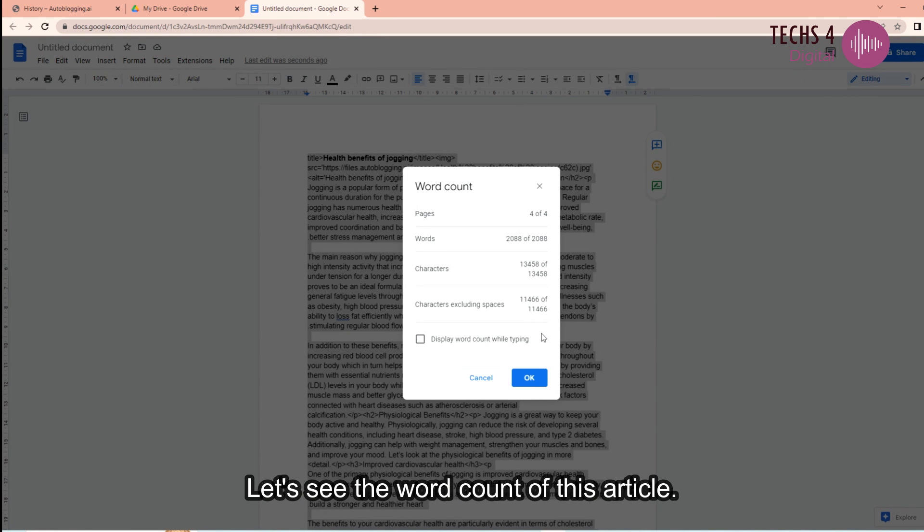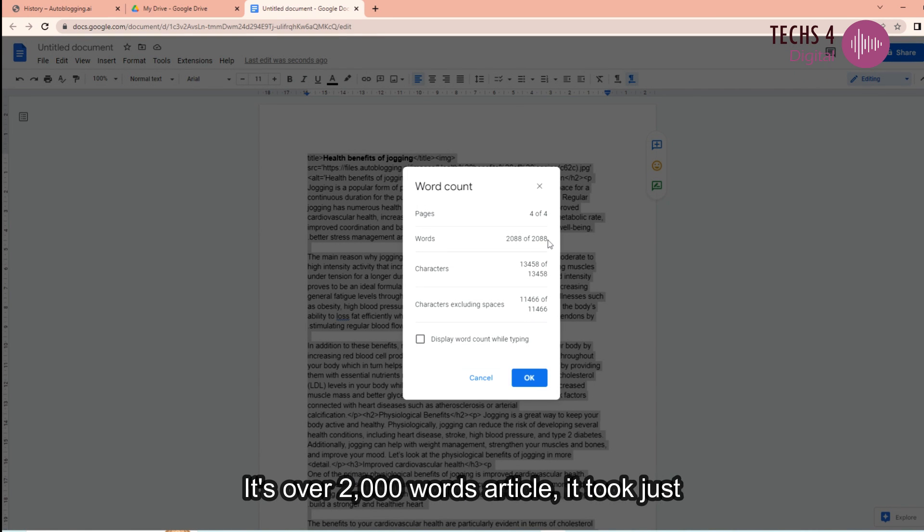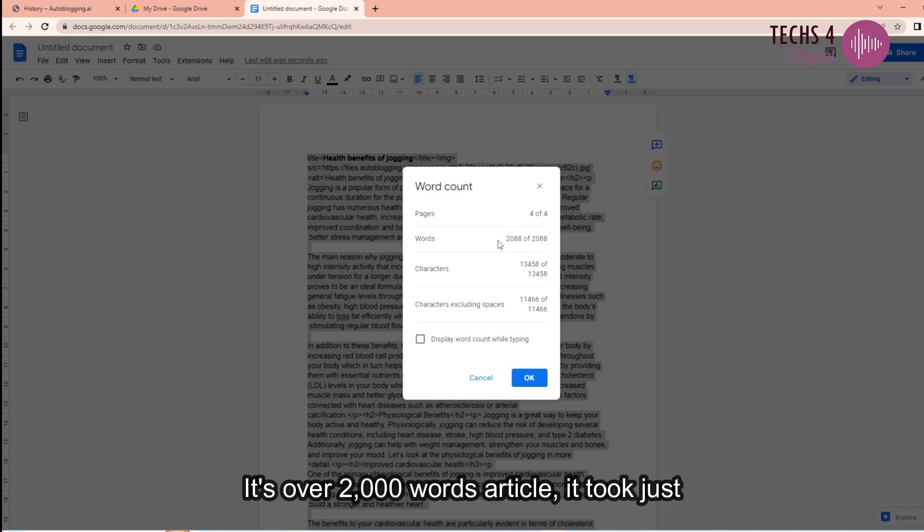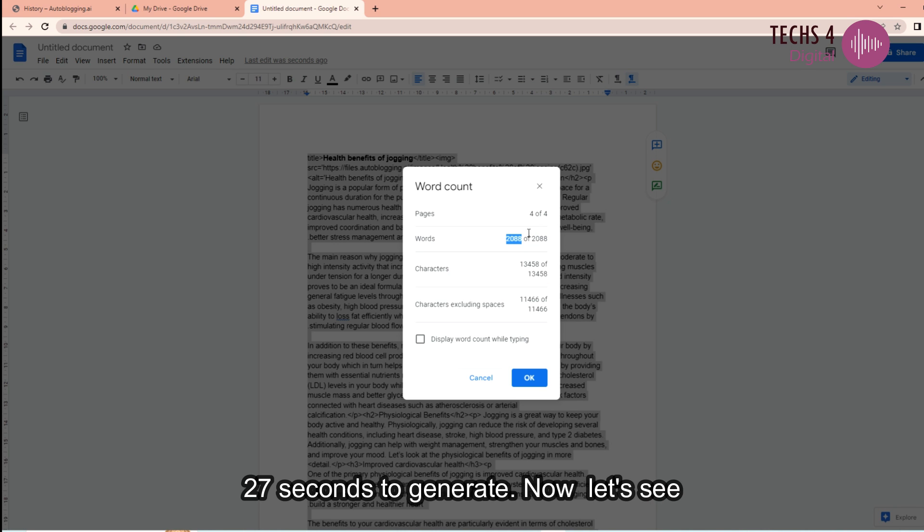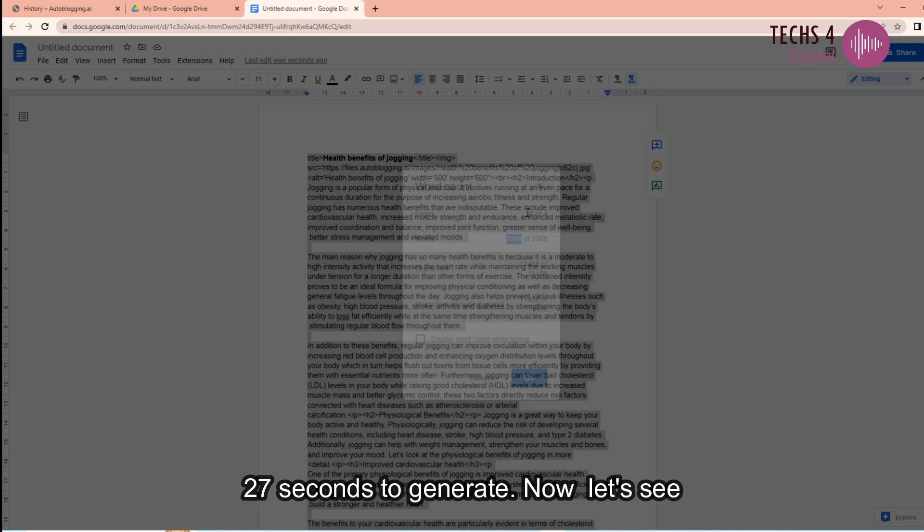Let's see the word count of this article. That's over 2000 words article. It took just 27 seconds to generate.